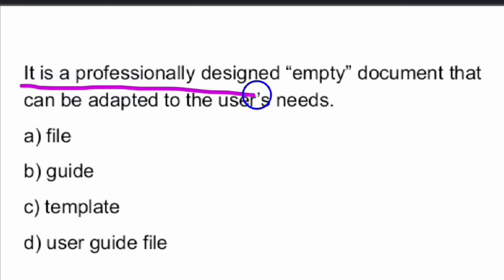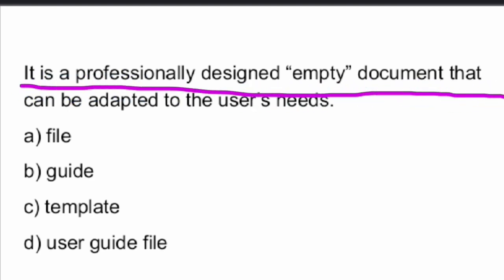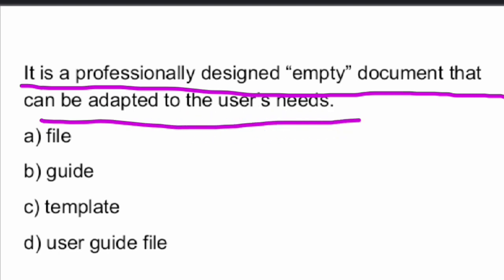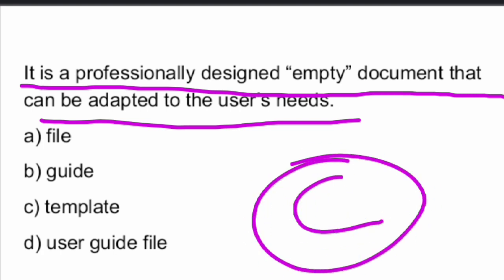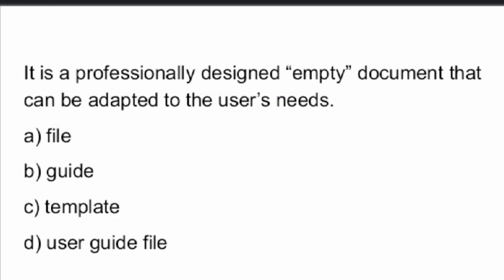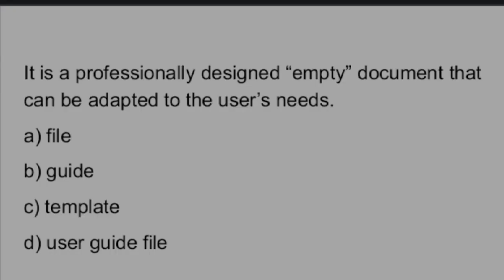Next question: A professionally designed empty document that can be adapted to the user's needs — what is it called? It is called a Template. A template is a professionally designed empty document. Option C — Template — is the right answer.